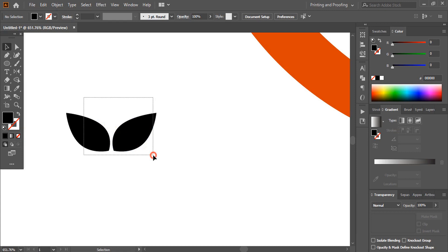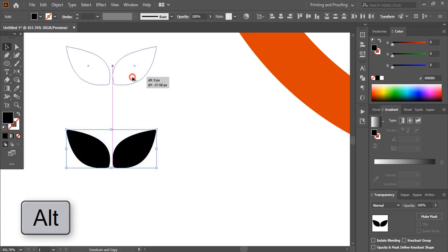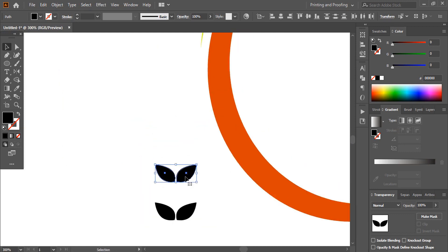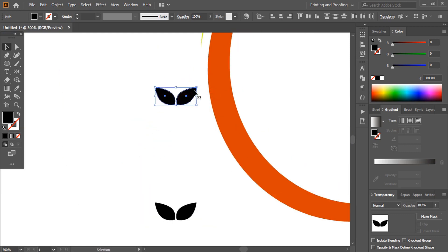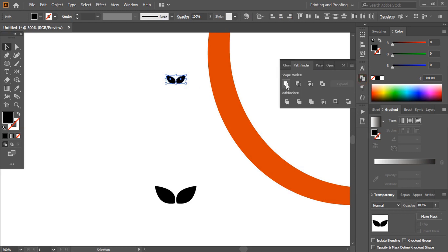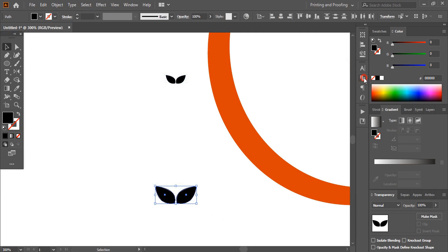Now select them both, and by using the Alt key make a duplicate. Place it here and make the size a little bit smaller. Now select these two and from here unite them. Select these two and unite them.